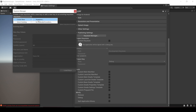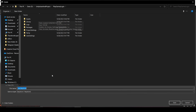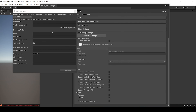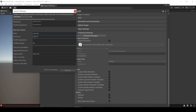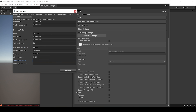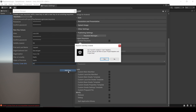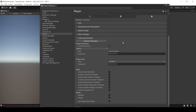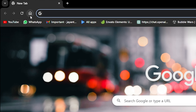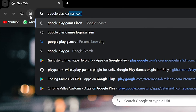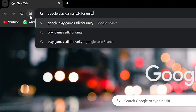So let me just quickly create it. Now with that, our setup is completed. And now the next step is to install the Google Play Games package. So open your favorite web browser, and search for Google Play Games SDK for Unity.